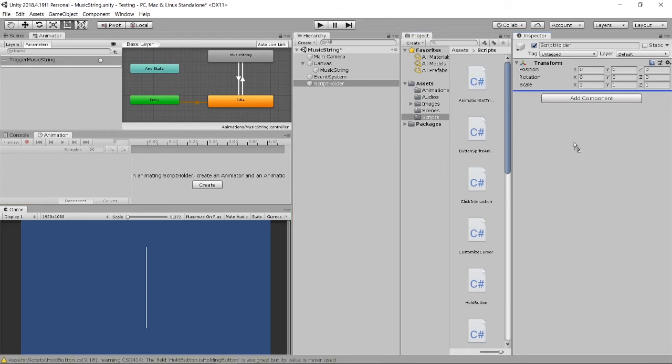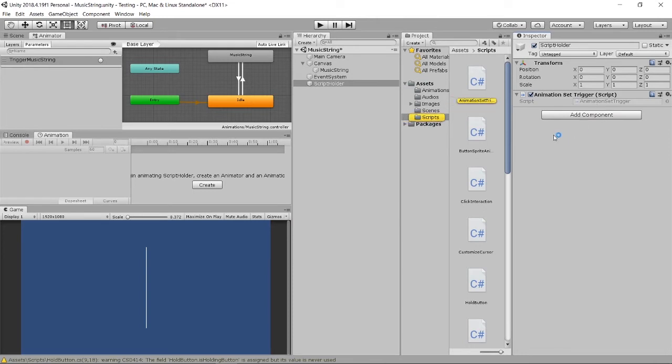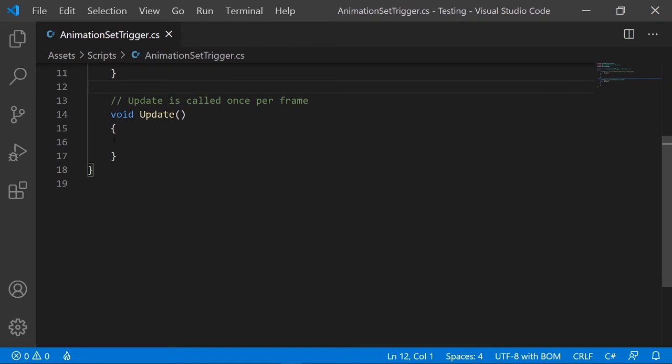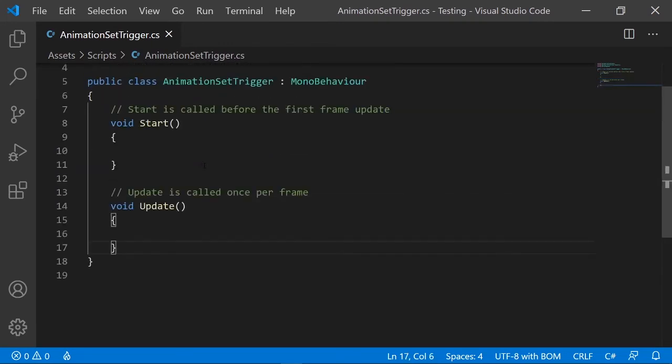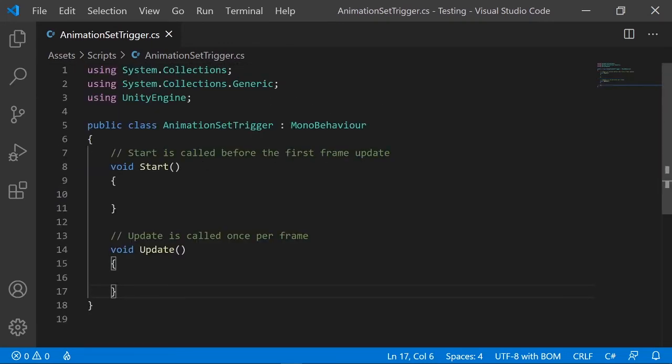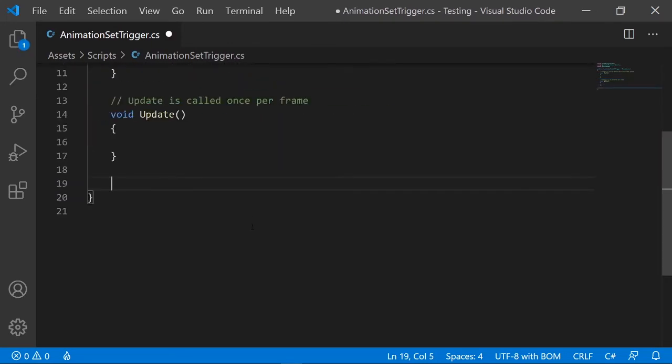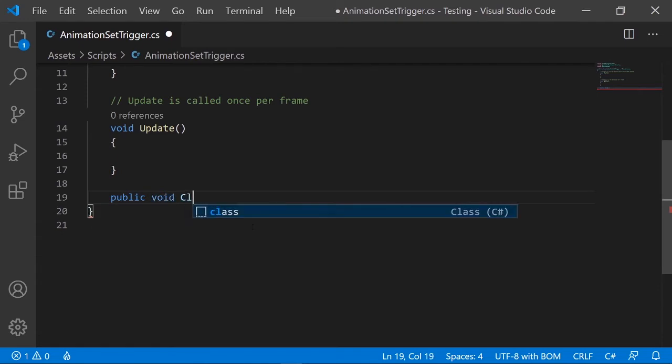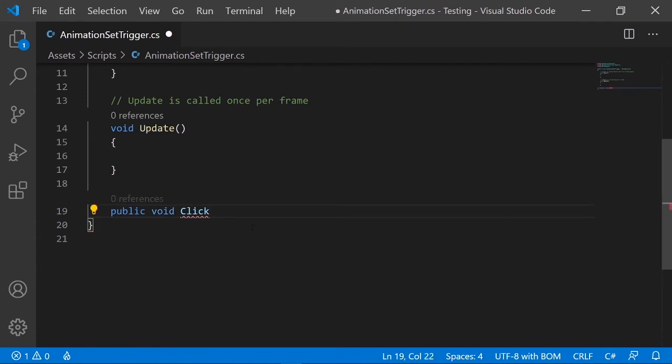You can drag here then you open up the script. After you open the script, because it's a button, later we'll click on the music string, so I will probably have a function called click music string.